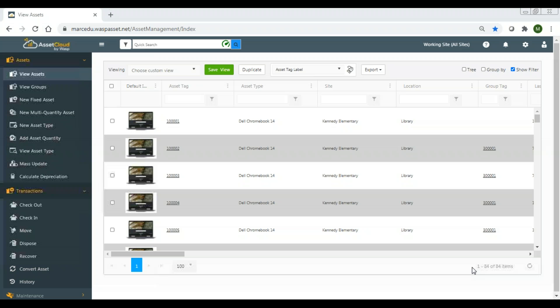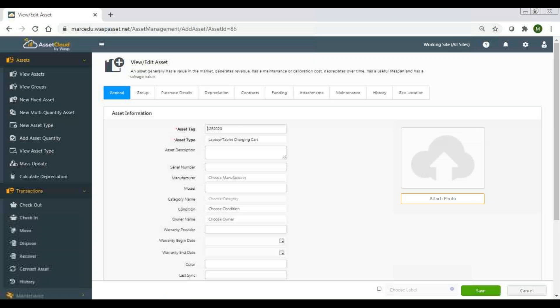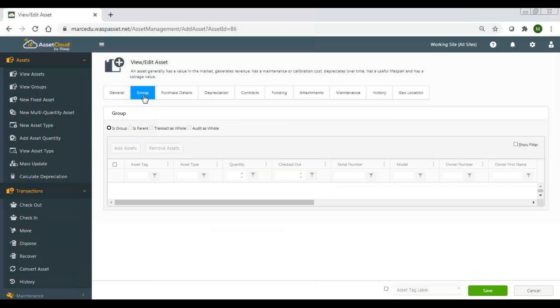I'm going to show you how this works in Asset Cloud. I'm going to search for an asset that I already have, so let me scan in this asset tag. It pulls up this laptop cart that I've created. I'm going to click on this, go into edit asset, and I have a group tab. I'm going to make this be a group, which allows me to add assets to it.